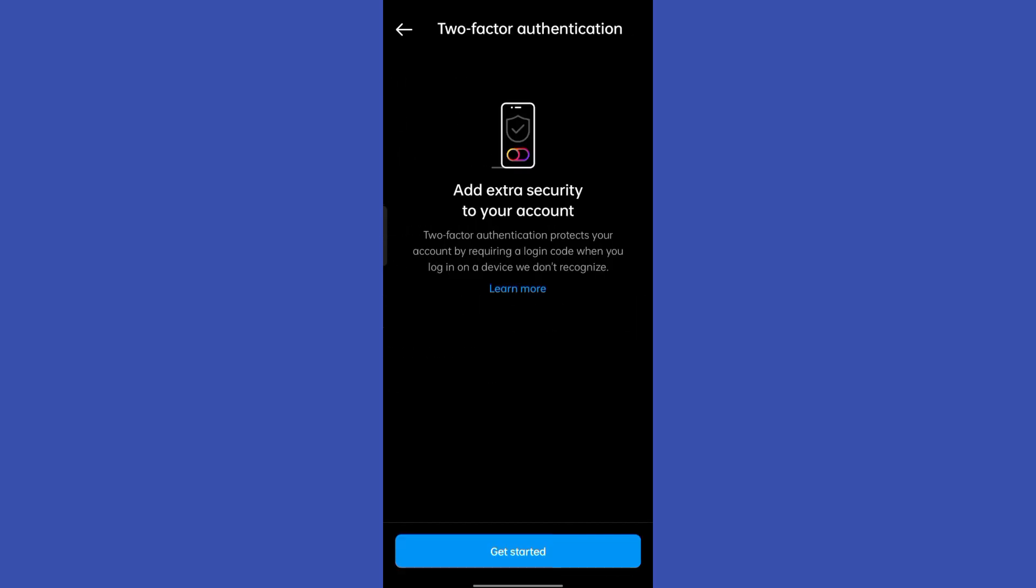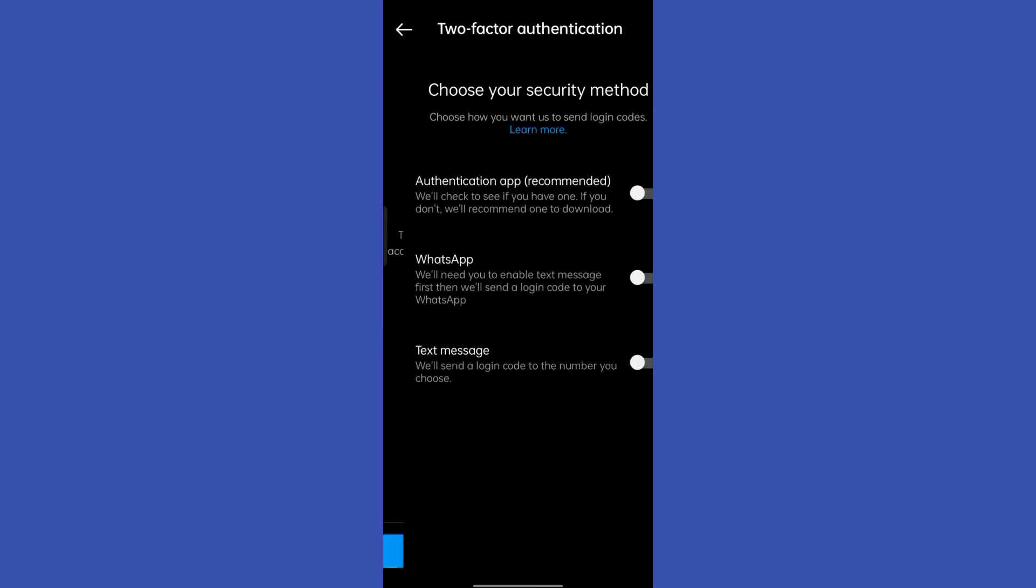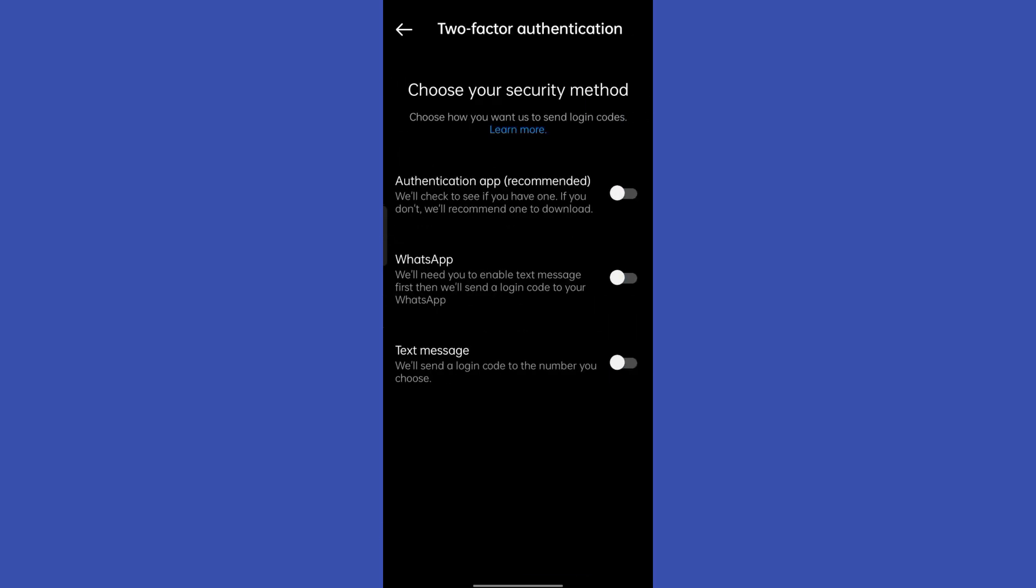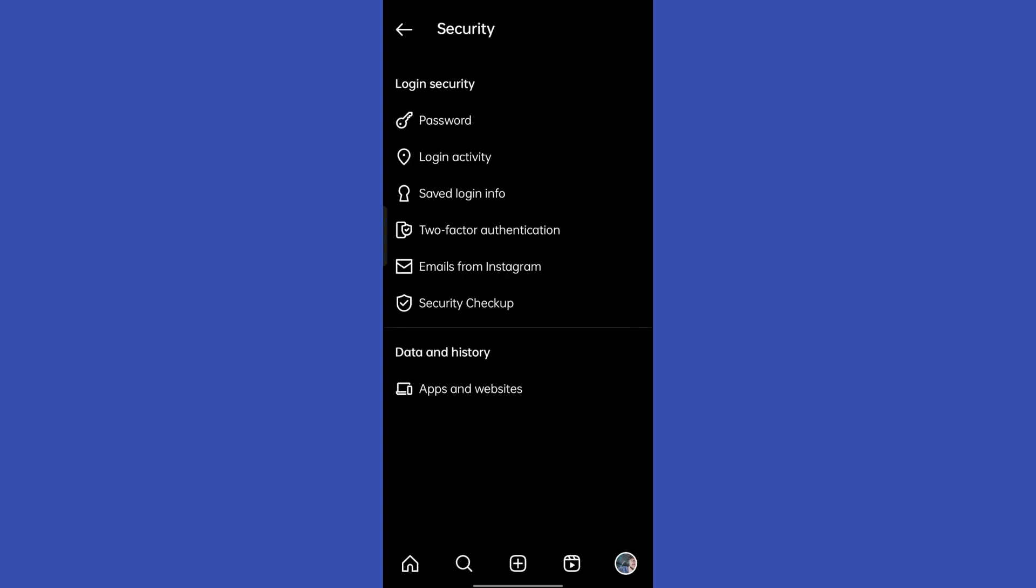You can also enable the two-factor authentication in order to completely secure your account and it basically decreases the chances of being hacked.